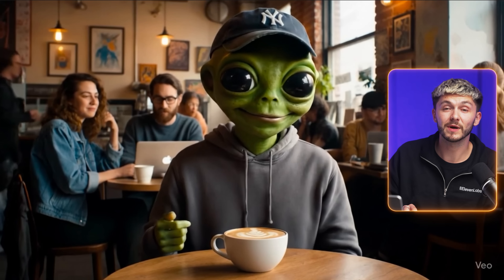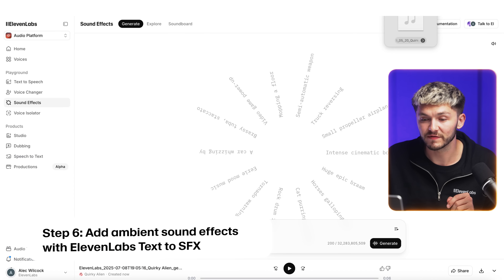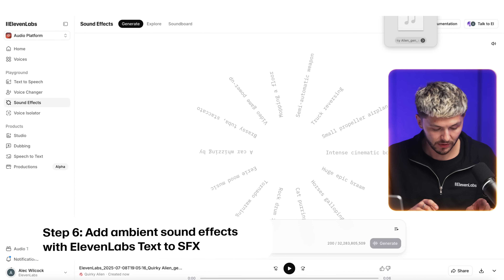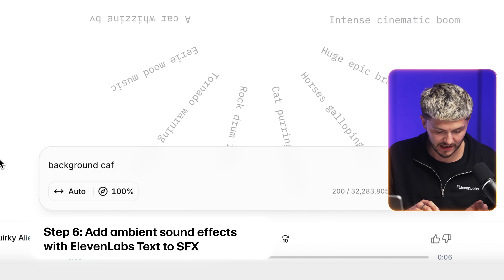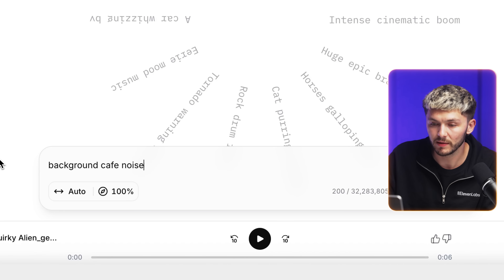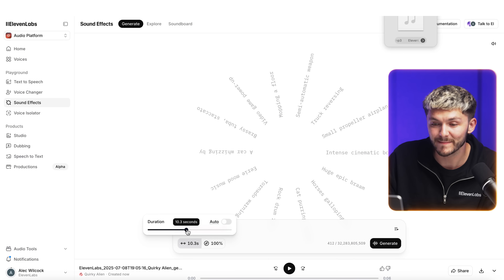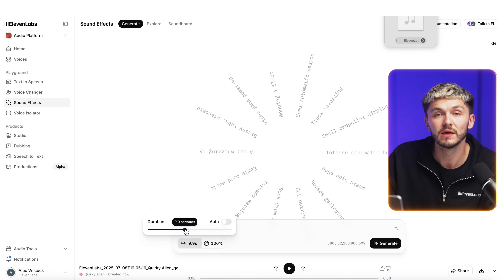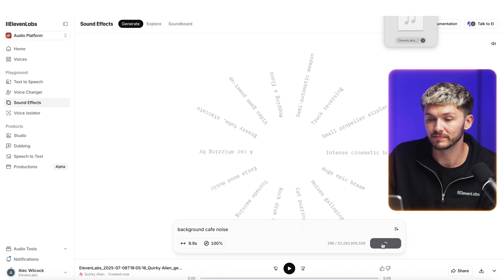And that is how to replace your VO3 character's voices. But one more thing I want to show you: if we go back to ElevenLabs and search for Sound Effects, I can look for 'background cafe noise' and set it to 10 seconds to match my VO3 video, then click Generate.